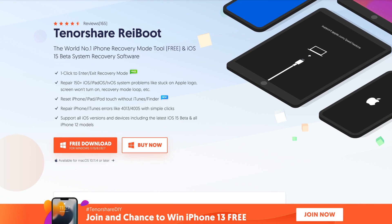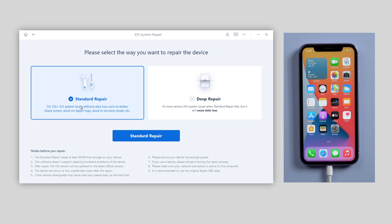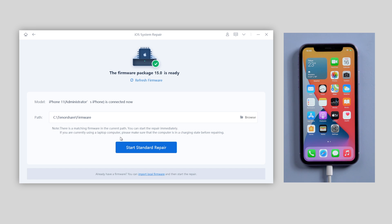Once downloaded, launch Reiboot and click start. Then choose standard repair. Reiboot will automatically fetch the iOS 15 firmware for you, and what's more, the whole process won't cause any data loss, so you don't need to backup your device.